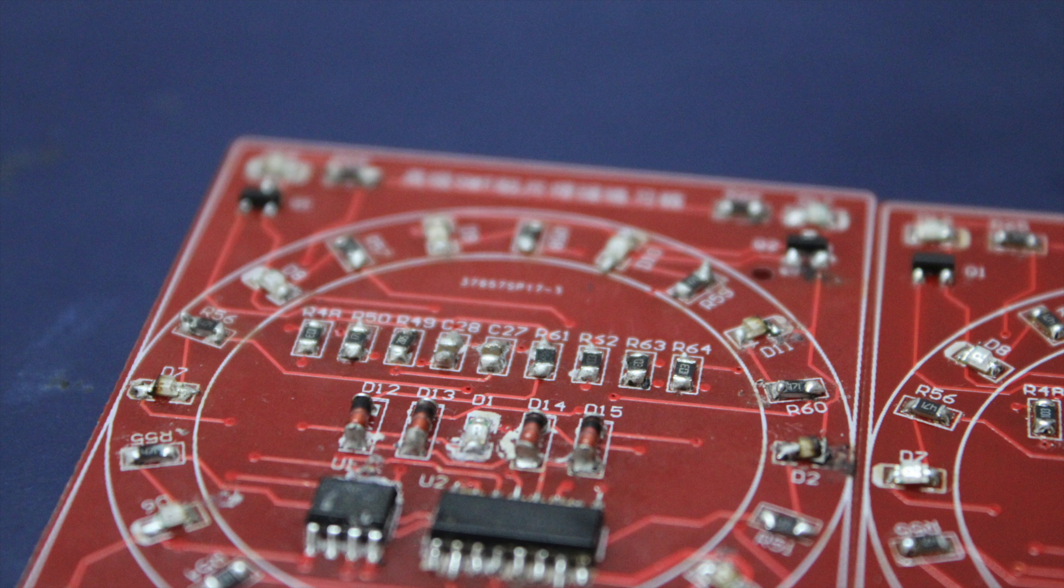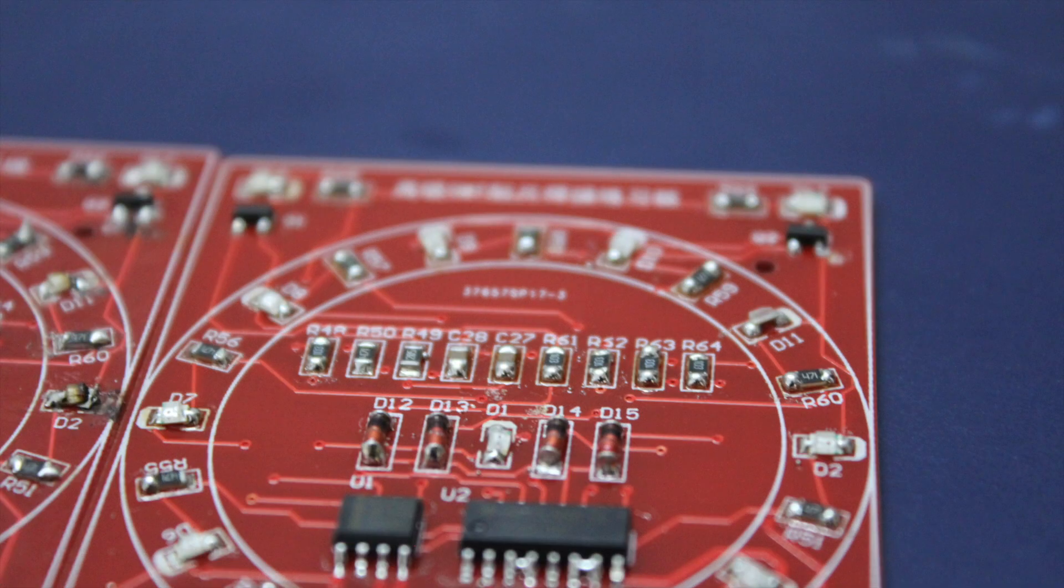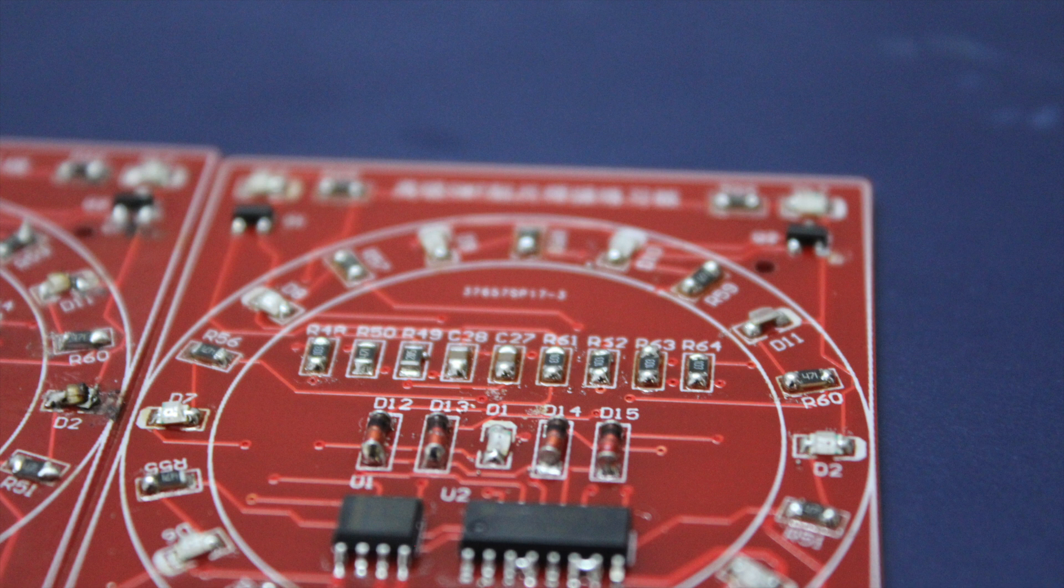So now let's compare. This is the hand-soldered board and as you can see, some of the pads are not very shiny. That's because the solder hasn't melted correctly. In addition to that, this was a lot of effort and it took a lot of time to solder each component individually by hand.